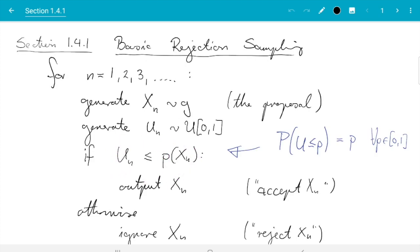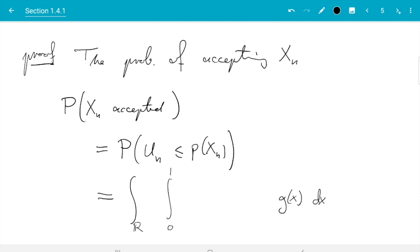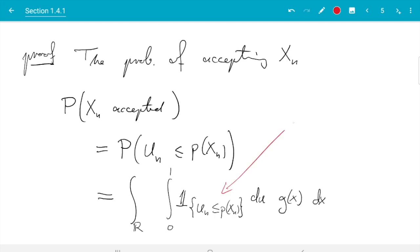That is how we decide whether we accept or reject. There are two random quantities. First, x_n, which has density g — that averages with the correct weights over everything x_n could do. Then we need to keep track of what u_n does, integrating from 0 to 1 with weight 1, since u_n is standard uniform distributed. We count the cases where u_n is smaller or equal to p of x_n using an indicator function for the event, defined to be 1 if the event is true and 0 otherwise.